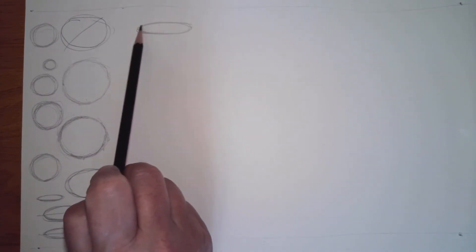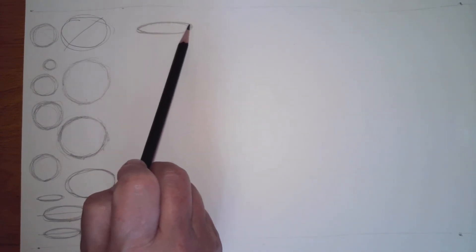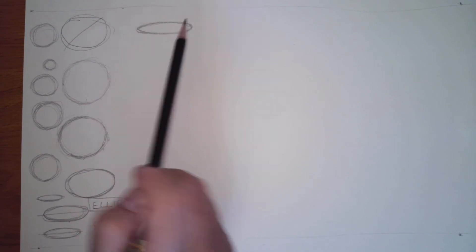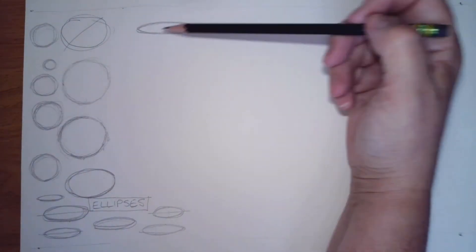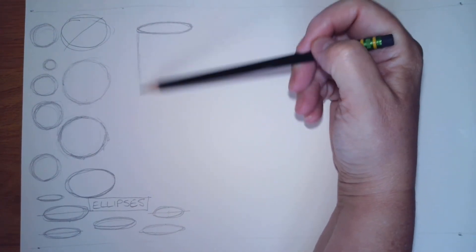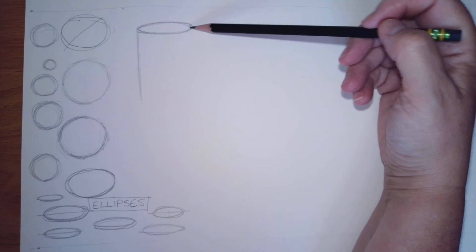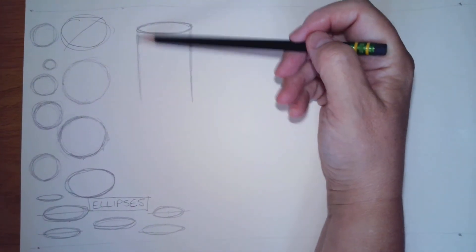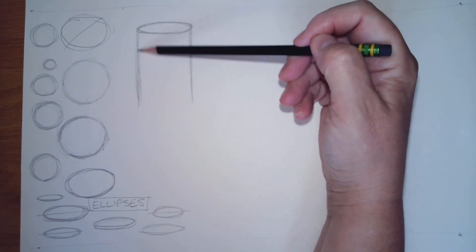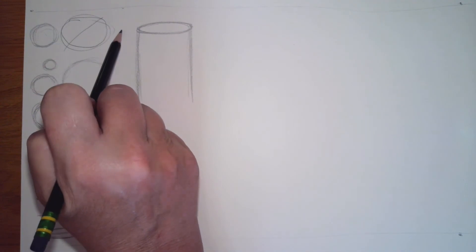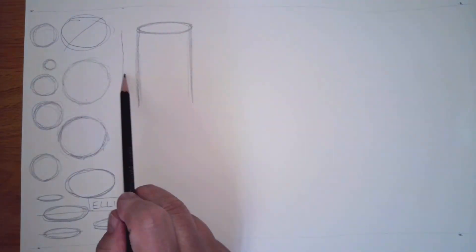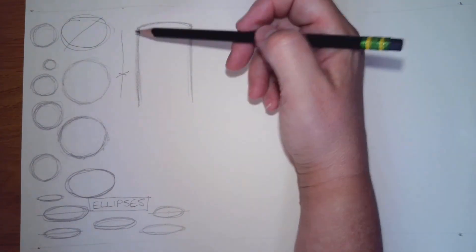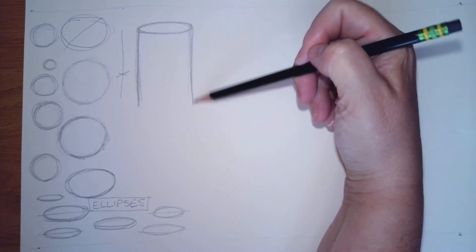We're going to just start with an ellipse right there. I'm sketching it, I'm not trying to do it with one solid line. There's my ellipse. Now to create the cylinder, I'm going to draw two parallel lines. Remember, when lines are parallel they never cross. I'm sketching, I'm not trying to draw one single line because that just doesn't work.